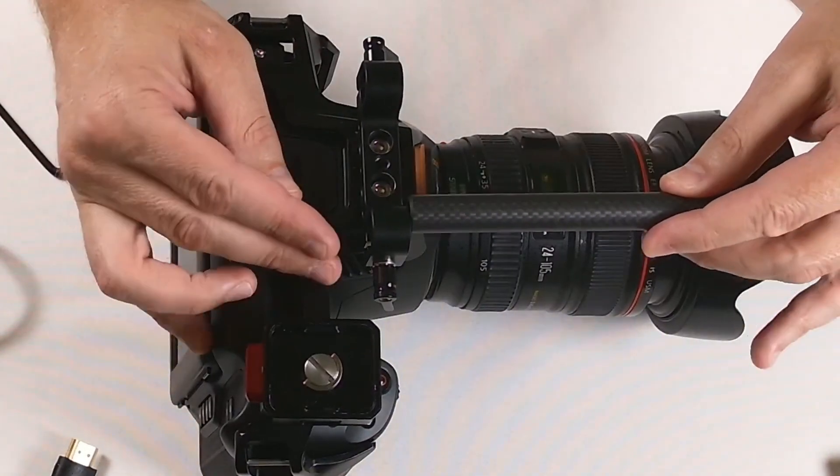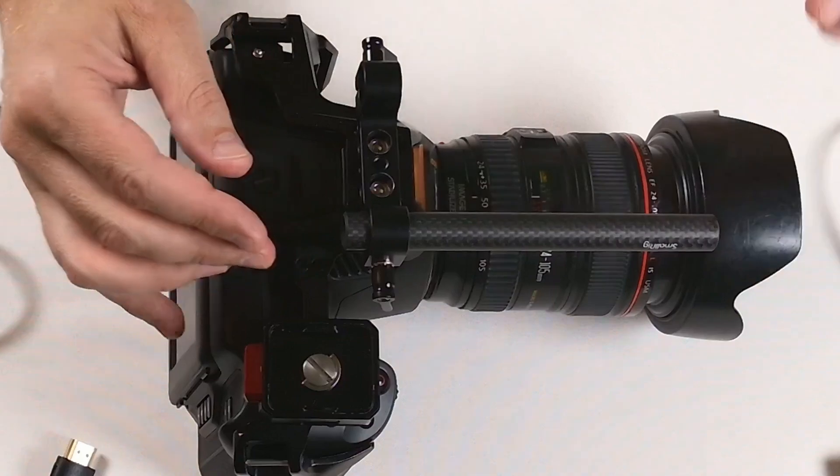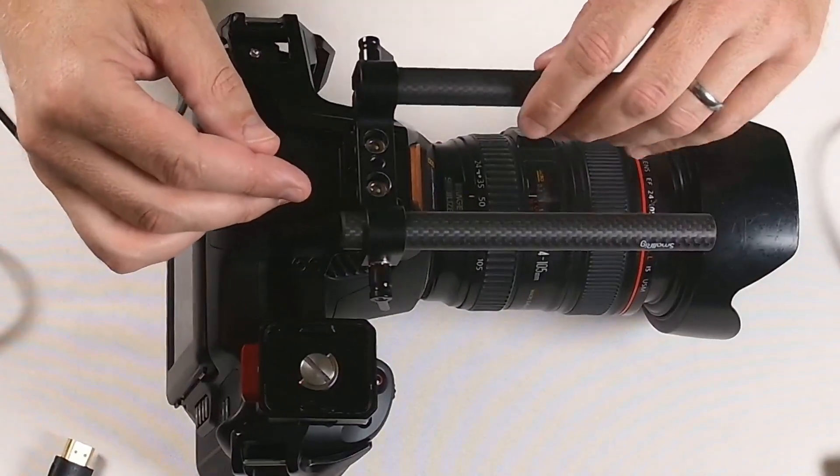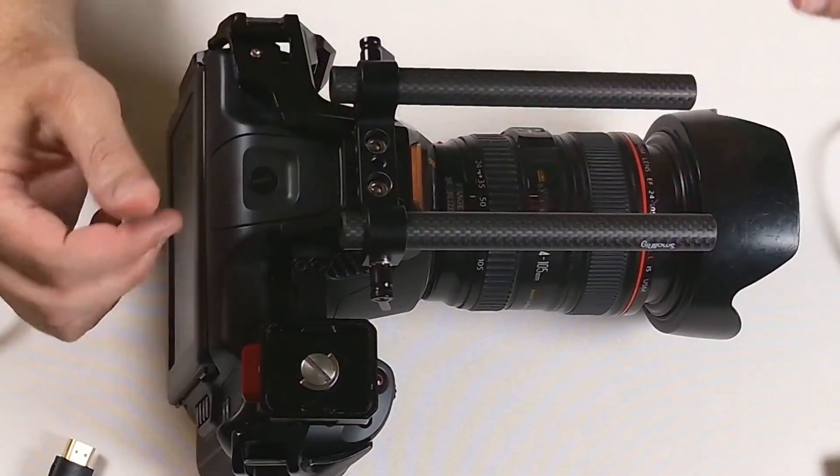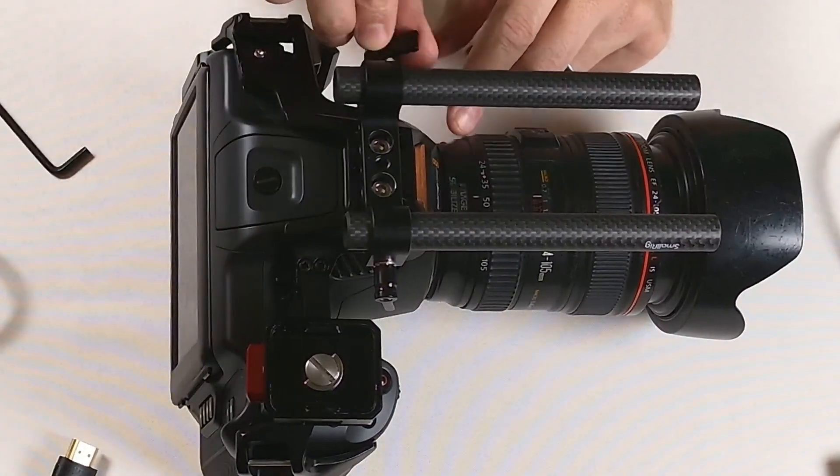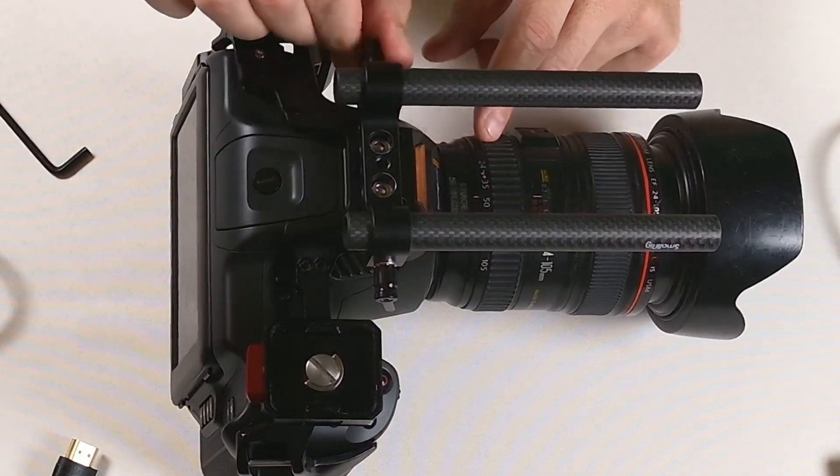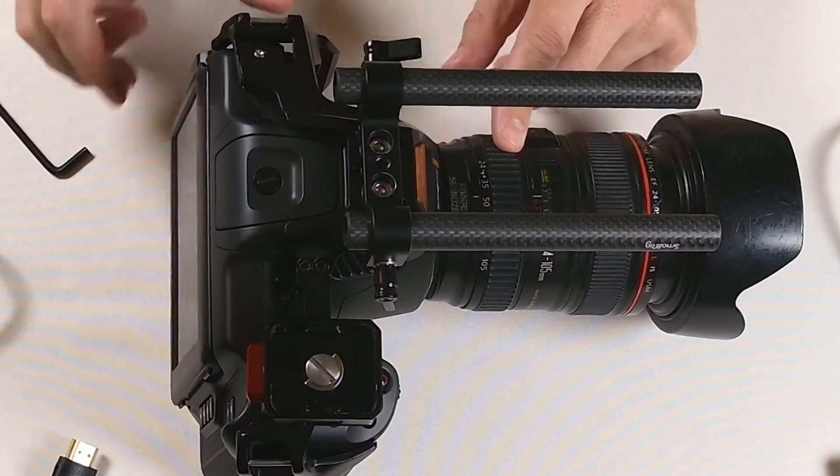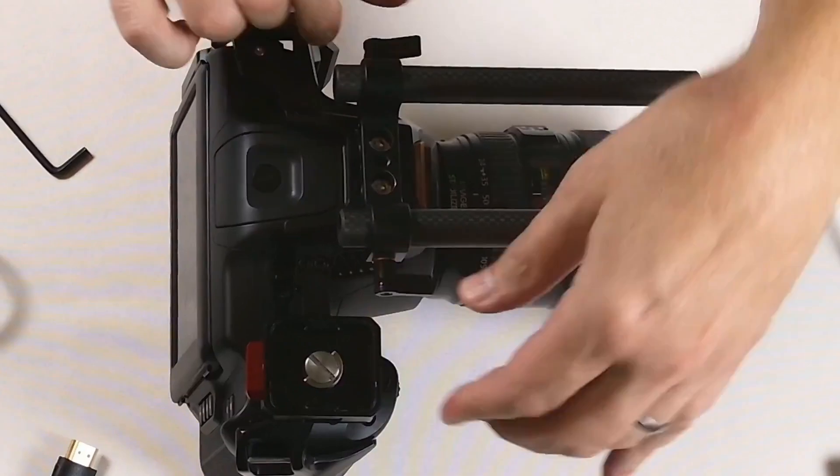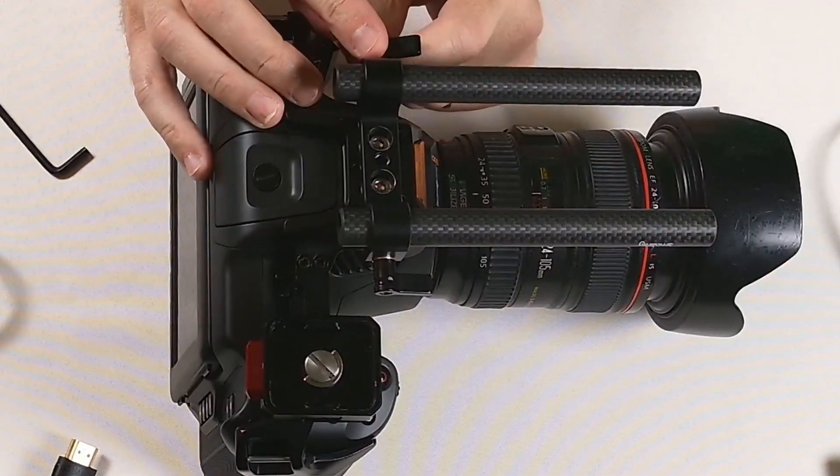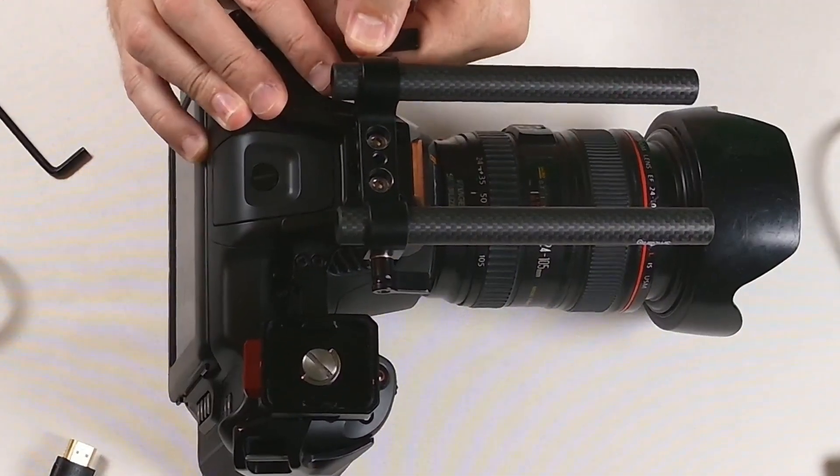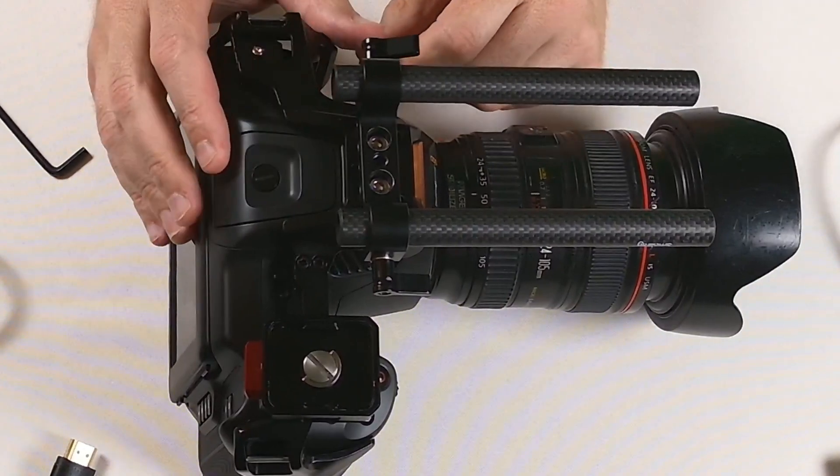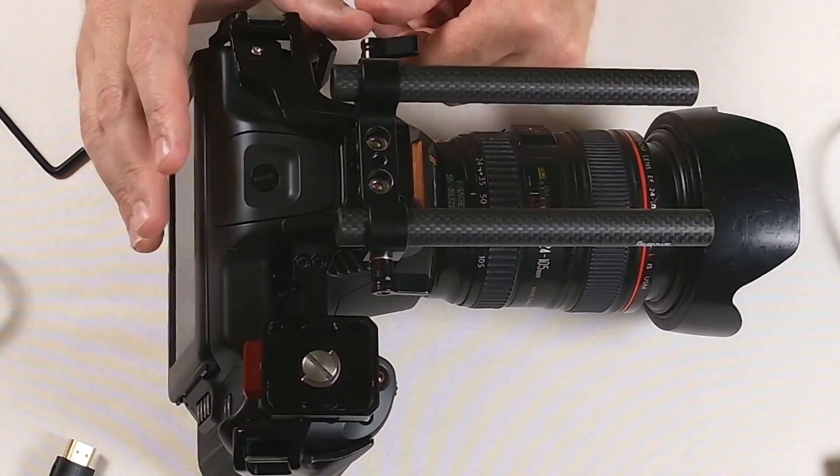Next up we're going to attach the two rails, one here one here. These are carbon rails so they're very lightweight. Once they're in place we can tighten the knob. These knobs are spring-loaded ratchets so they can be adjusted later on. You can pull them out and adjust the tension on it, so we can move those where they need to be.